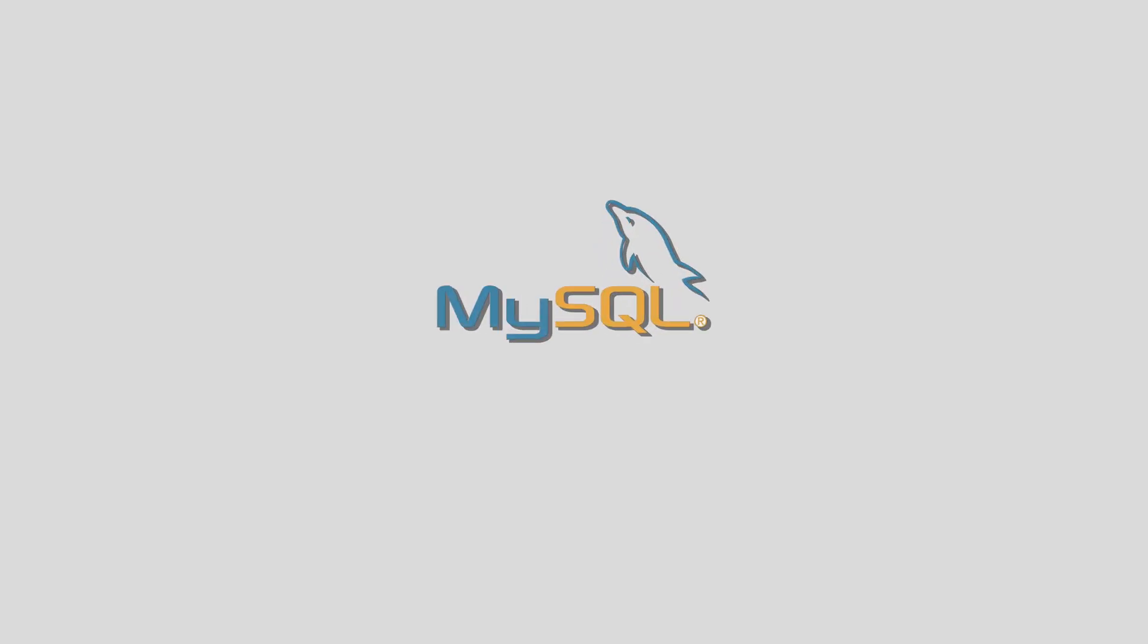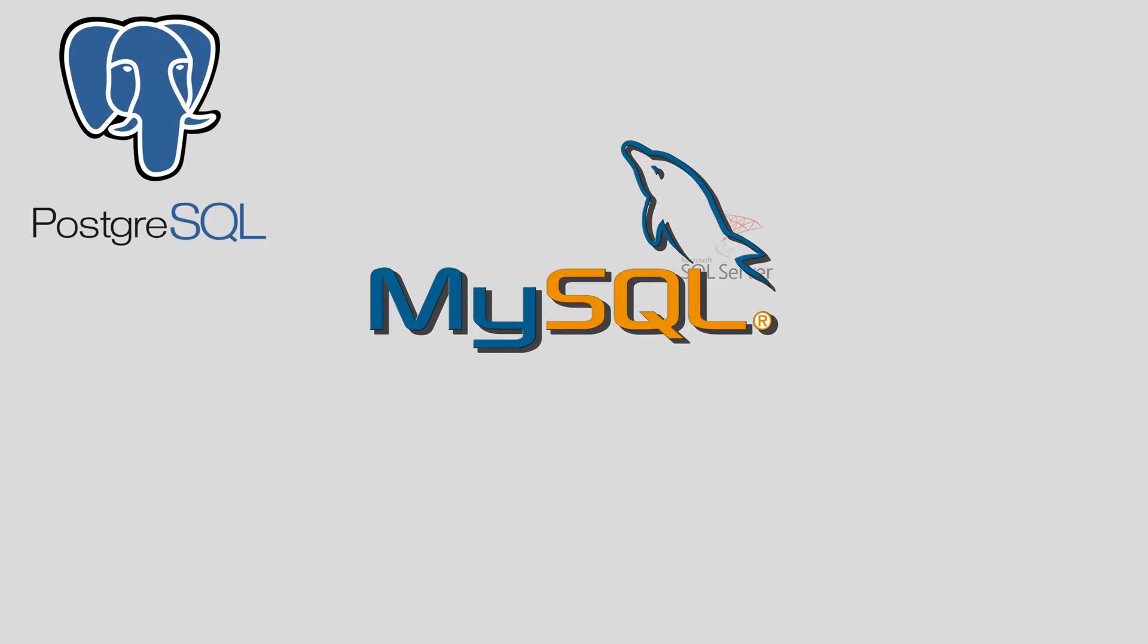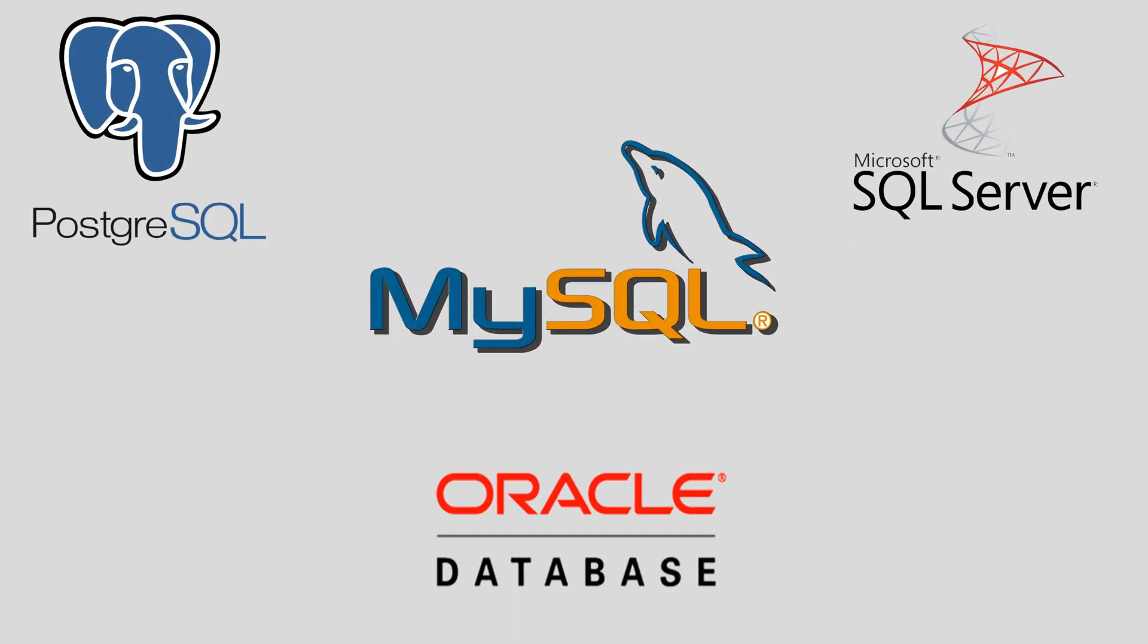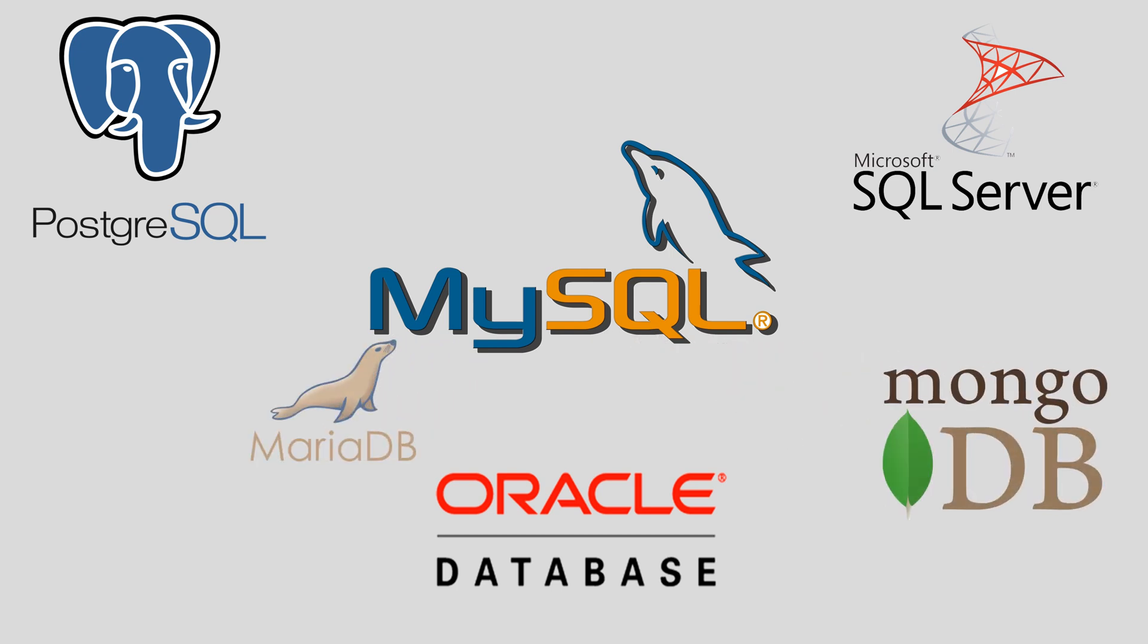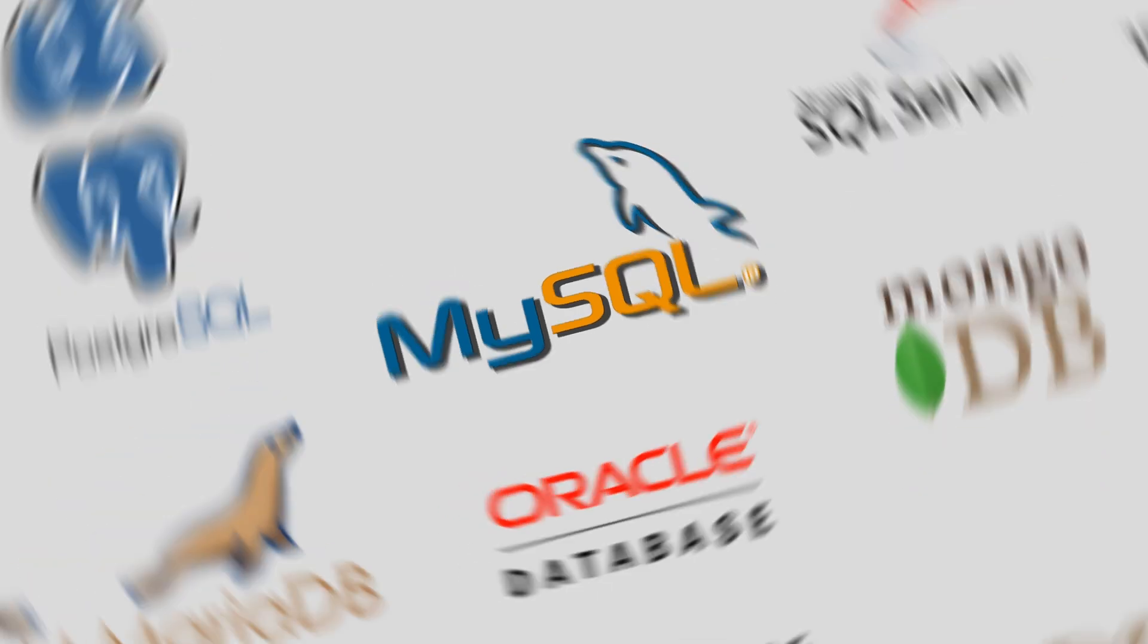There are many DBMSs: MySQL, PostgreSQL, Microsoft Database, and Oracle, and all of them use SQL. In this video, I will demonstrate how to use SQL with MySQL DBMS.